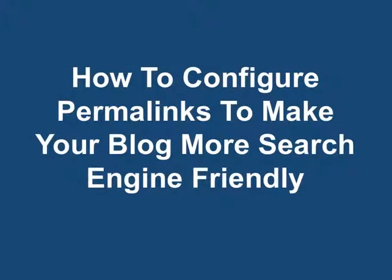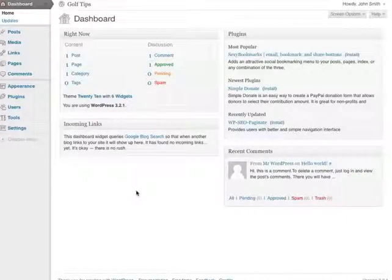How to configure permalinks to make your blog more search engine friendly. When you log in to your WordPress dashboard,